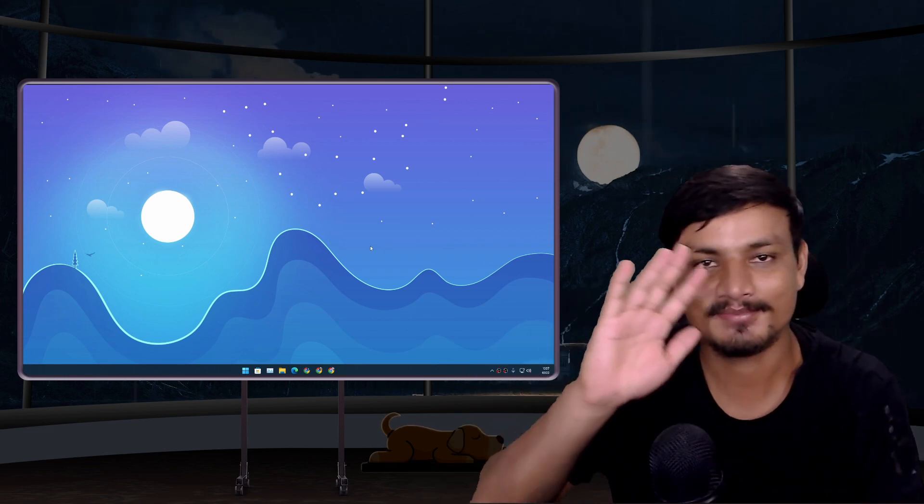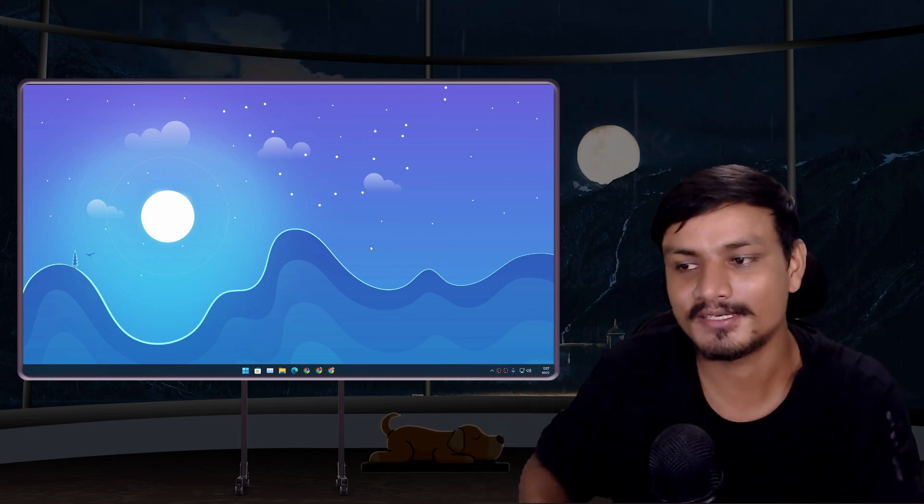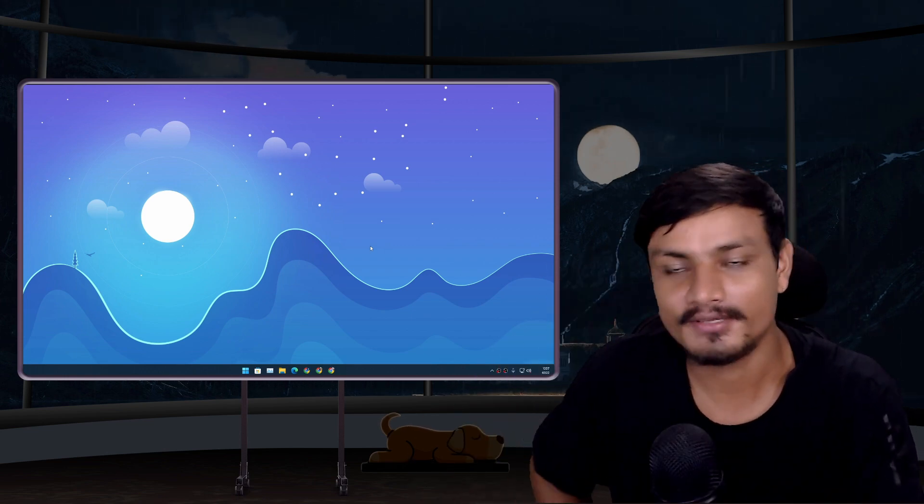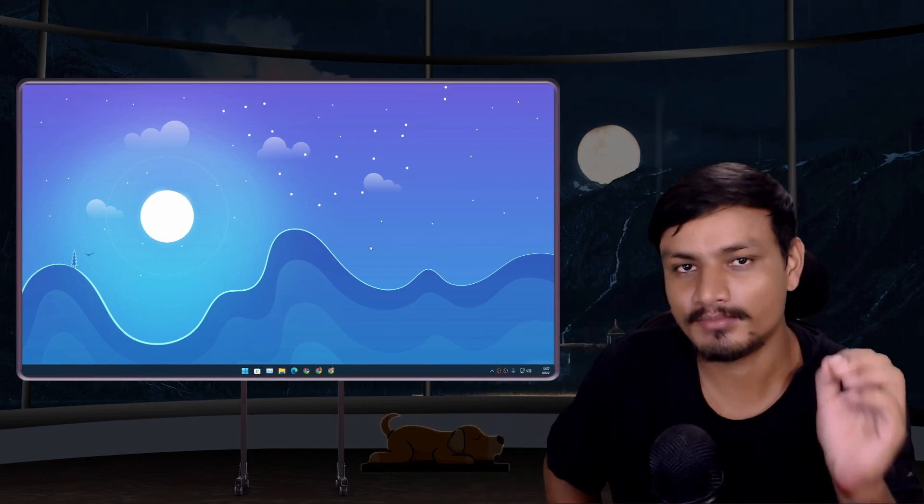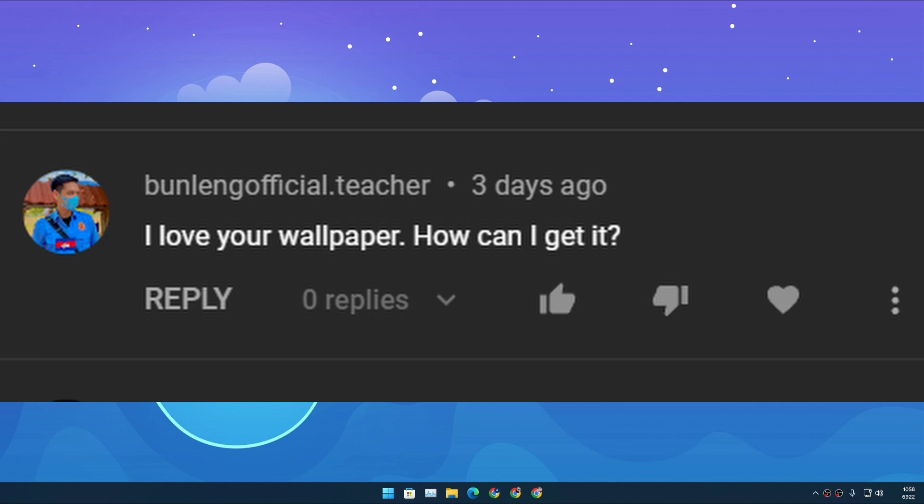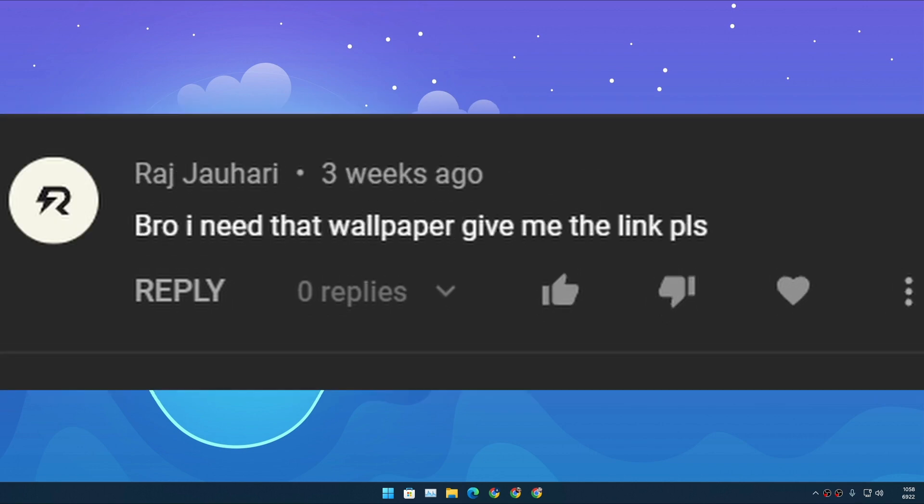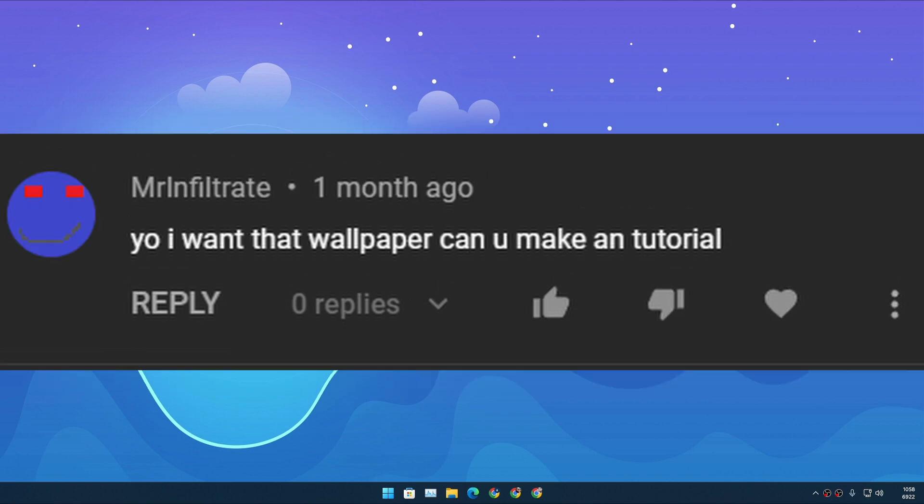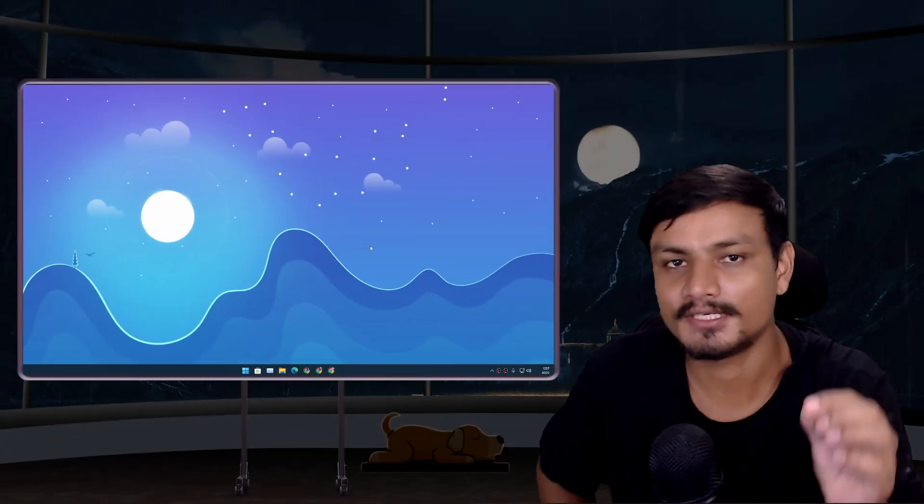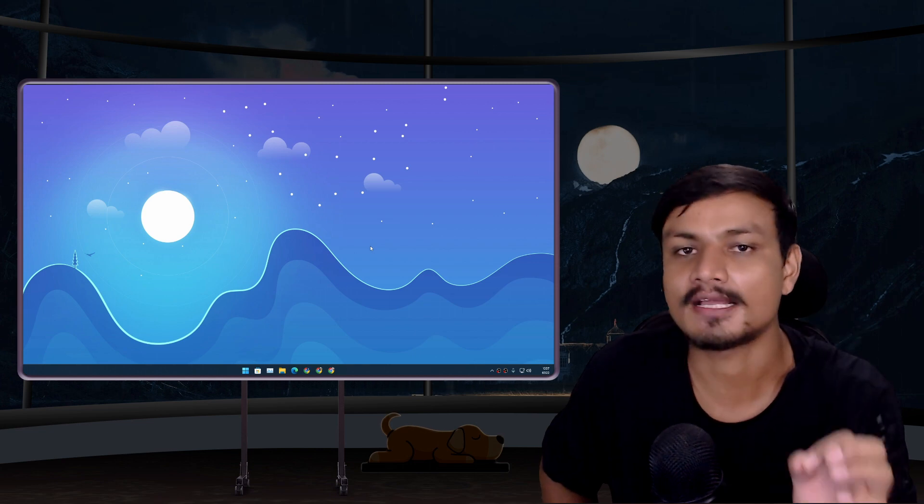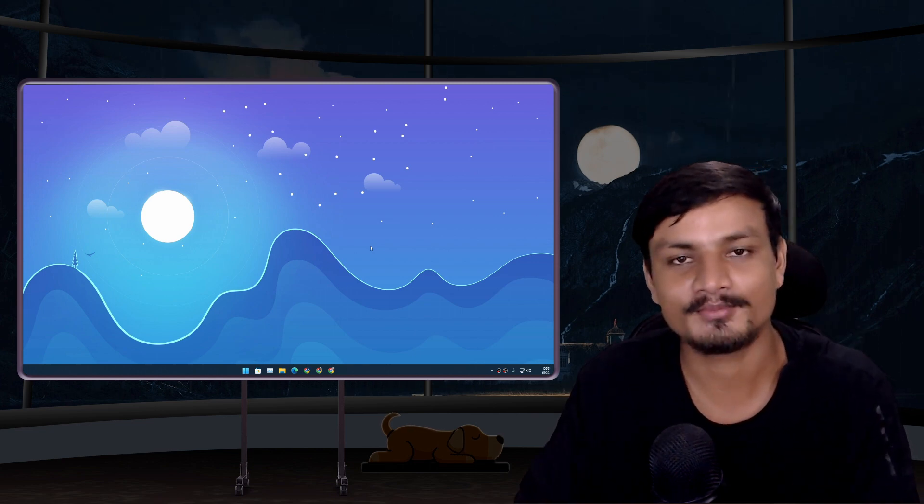Hey guys, what's up, it's KB here. So if you're one of these people saying 'I love your wallpaper, how can I get it?' 'What's that wallpaper called, bro, I need that wallpaper, give me the link please' 'Yo I want that wallpaper, can you make a tutorial?' then this video is for you guys.